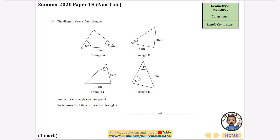One helpful approach is to work out all of the angles, because the triangles will be congruent if a given side — say 10 cm or 8 cm — is between the same two angles in both triangles. For example, 55 and 45 add up to 100, which means the other angle must be 80. I can also work out that another angle must be 55. In the first triangle, the 10 cm side is opposite the 80° angle, but in another triangle the 10 cm side is not opposite the 80°, so those two are definitely not the same.